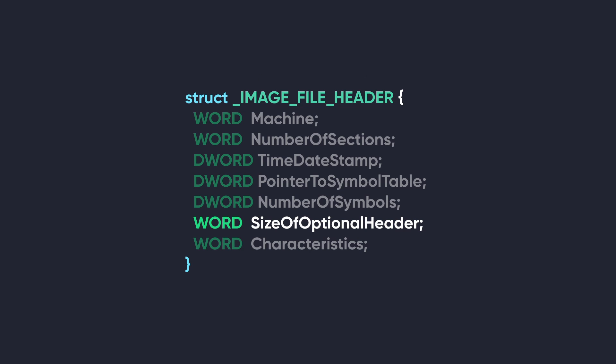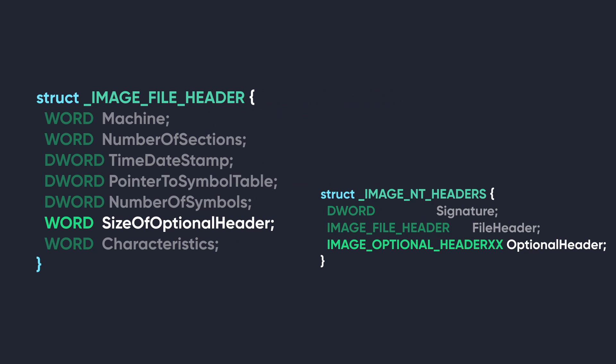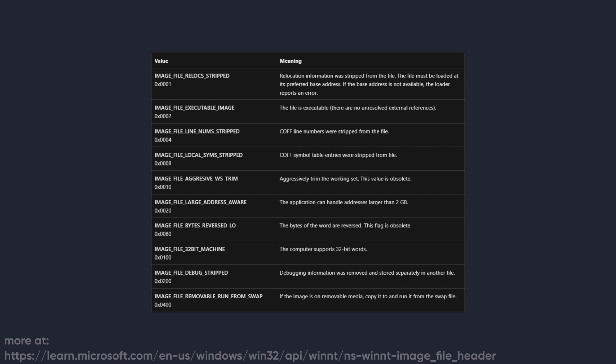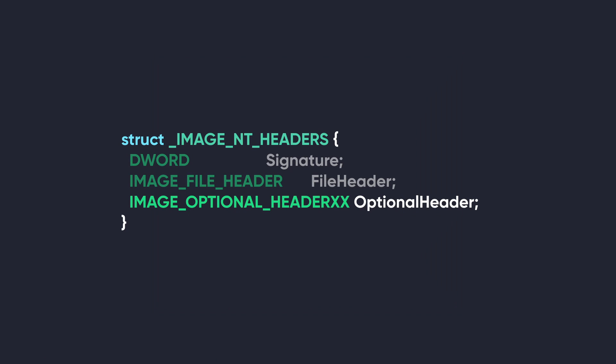The next member is SizeOfOptionalHeader, a two-byte member that specifies the size in bytes of the optional header, which is the next structure inside the NT header, but we'll look at that in a few moments. The last member is Characteristics. This number contains flags that indicate attributes of the file, like whether it's an executable, contains debugging information, is the file a system file, etc. There's a long list of flags that can be found on the Microsoft website, so you can go check that out.